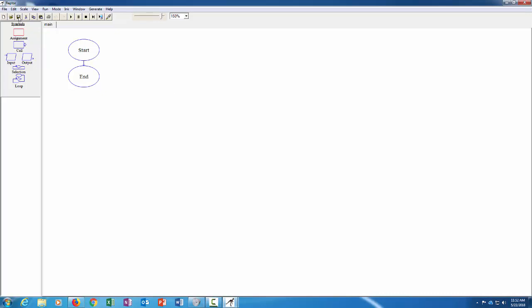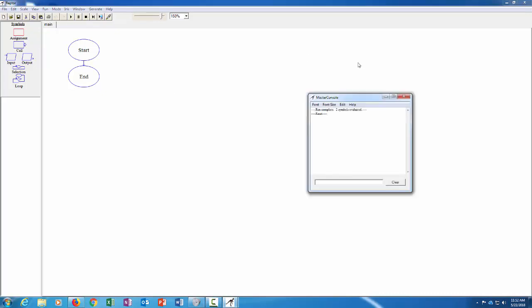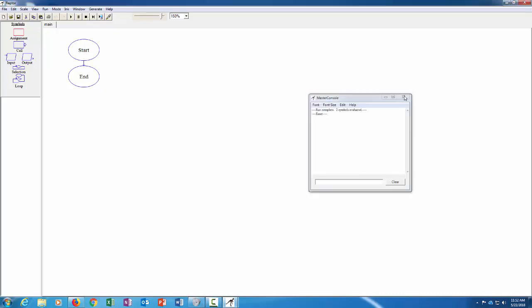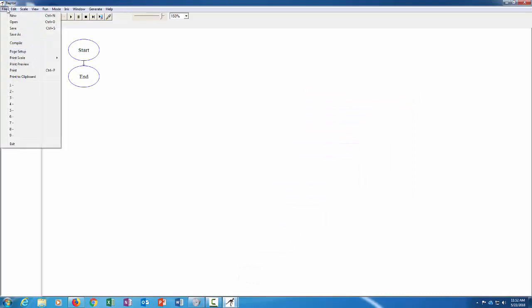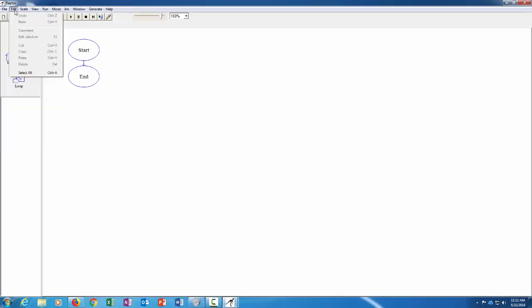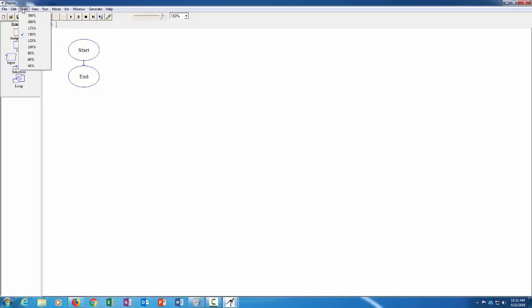We have some edit options so you can copy and paste flowchart symbols and stuff. That comes in handy with some of the more complex flowcharts. There's a scale, that's the zoom feature over here I believe as well.